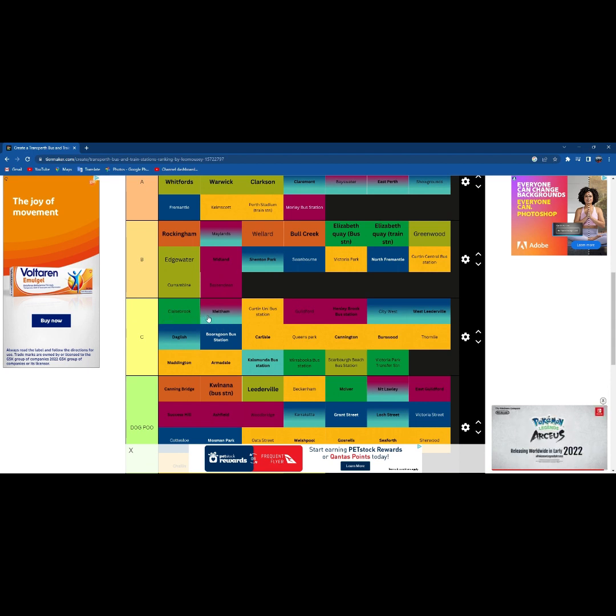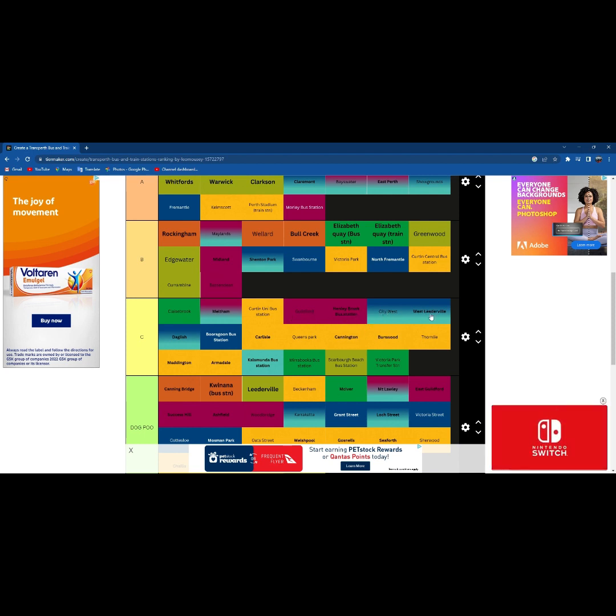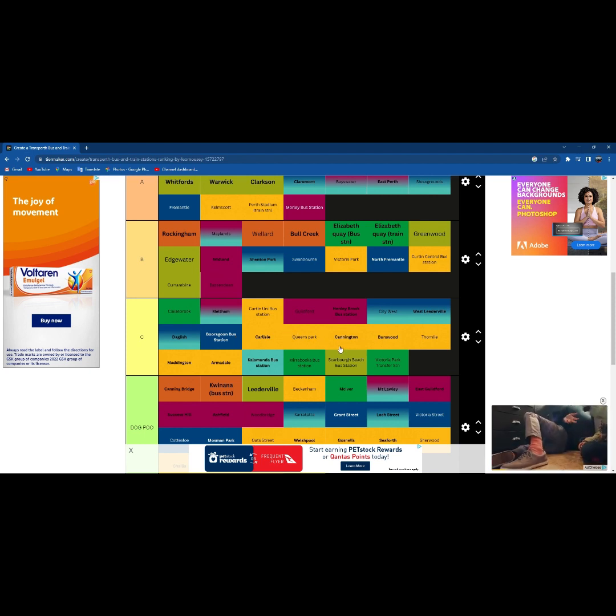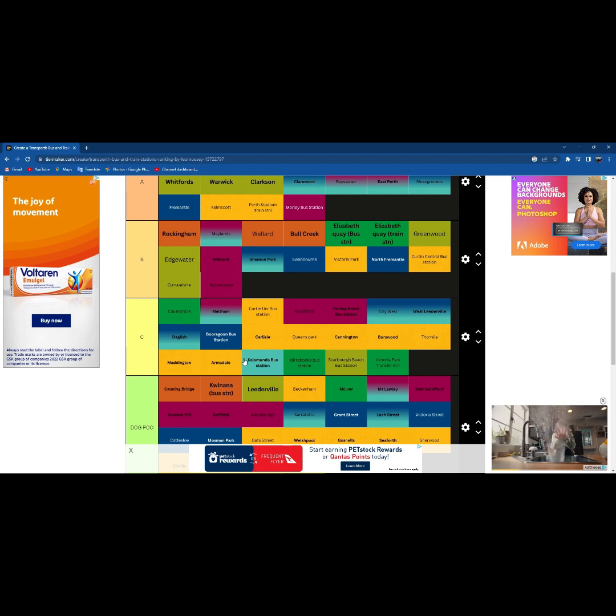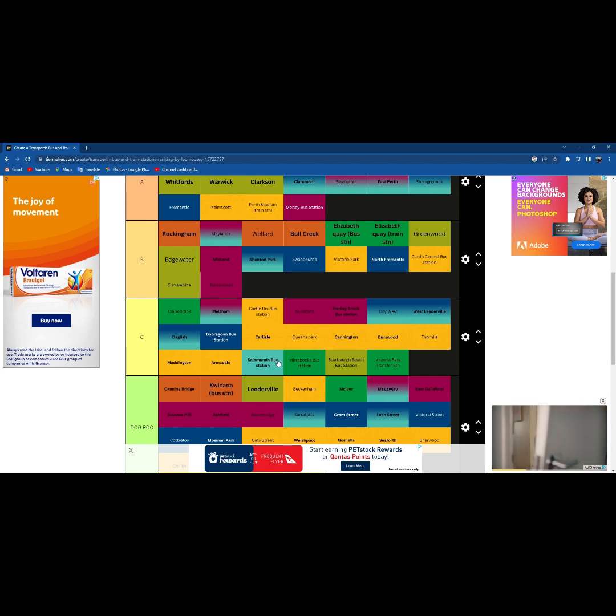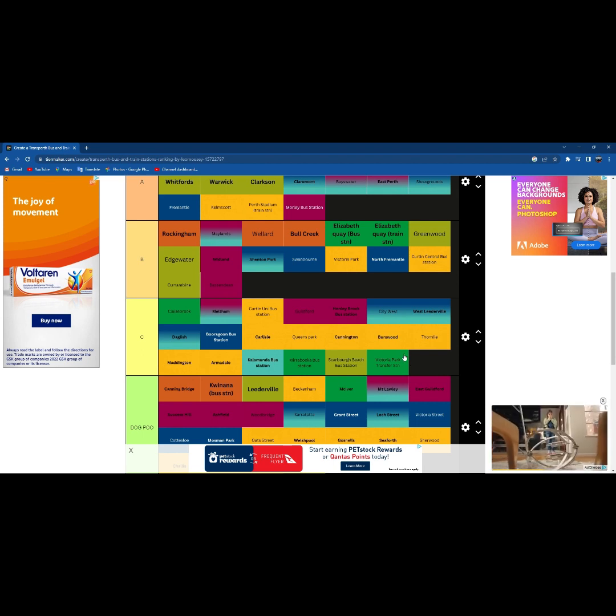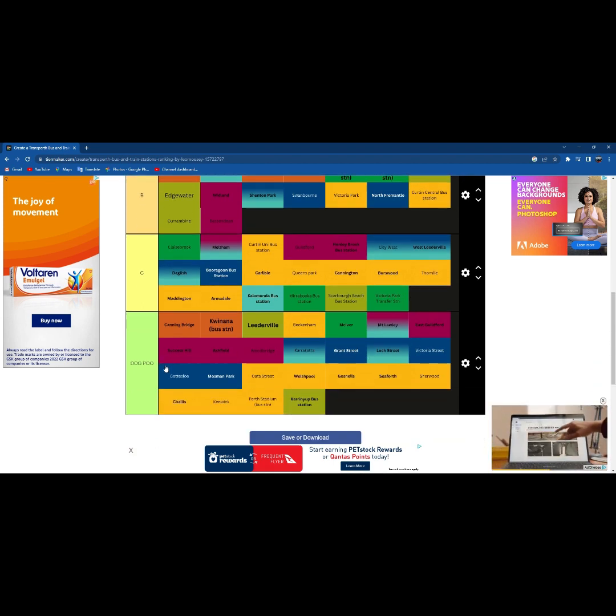C tier with Claysbrook, Meltham, Curtin Uni, Guildford, Henley Brook, City West, West Leederville, Daglish, Booragoon Bus Station, Carlisle, Queens Park, Cannington, Burswood, Thornlie, Maddington, Armadale, Kalamunda Bus Station, Morley Buka Bus Station, Scarborough Beach Bus Station, Victoria Park Transfer Station.